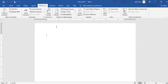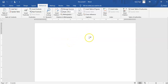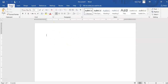Every assignment that you turn in for this class — the reading responses, the activities, whatever it is — and really any assignment you turn in for any class should be set up in this exact way that I'm about to show you, so it keeps everything the same. I'm going to show you an MLA document.